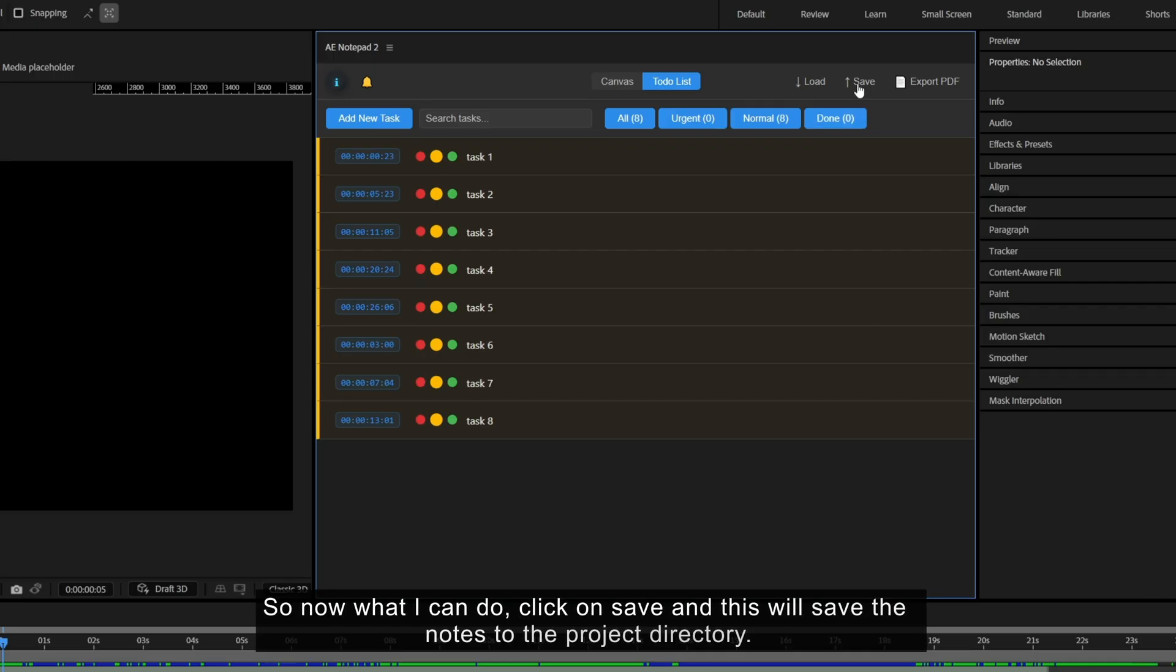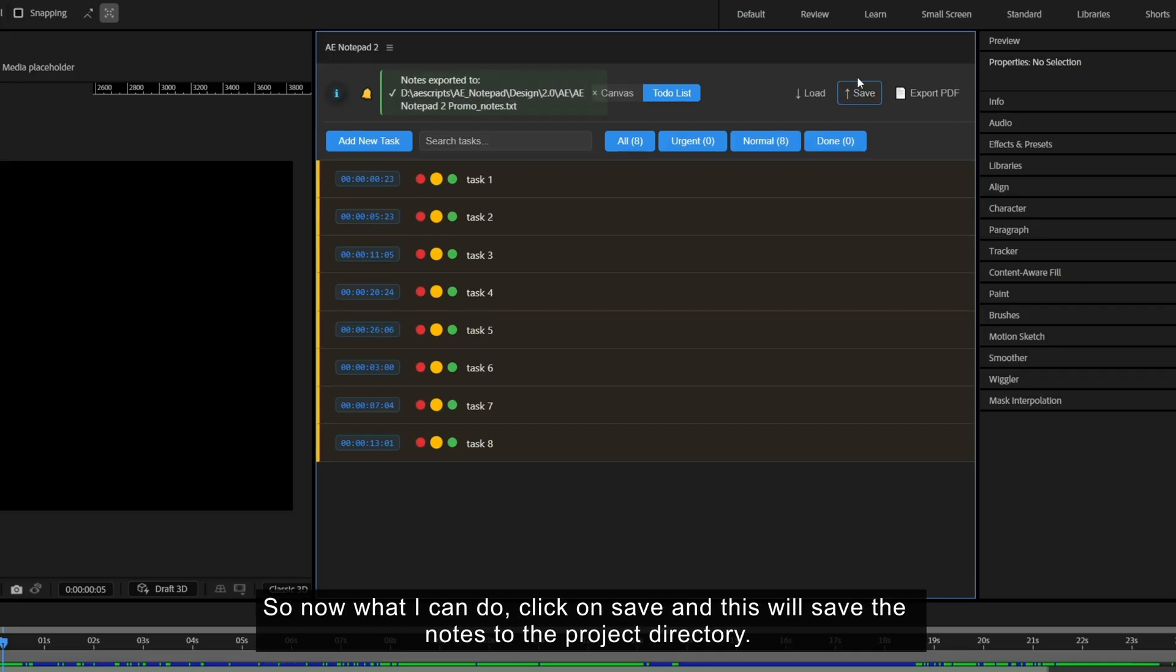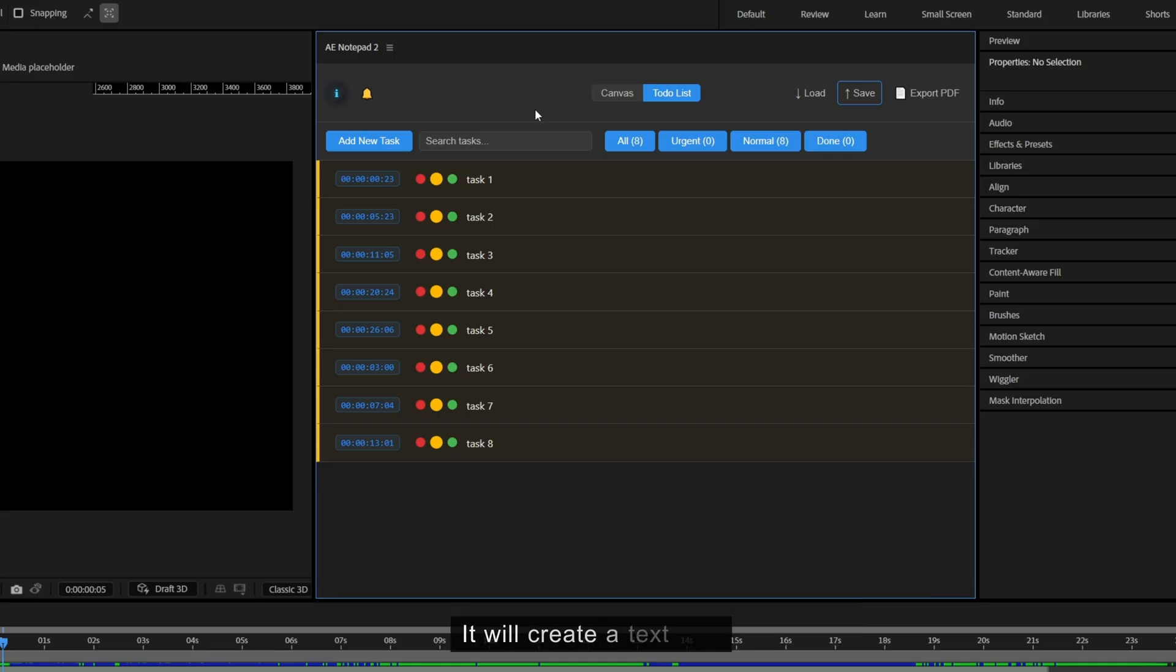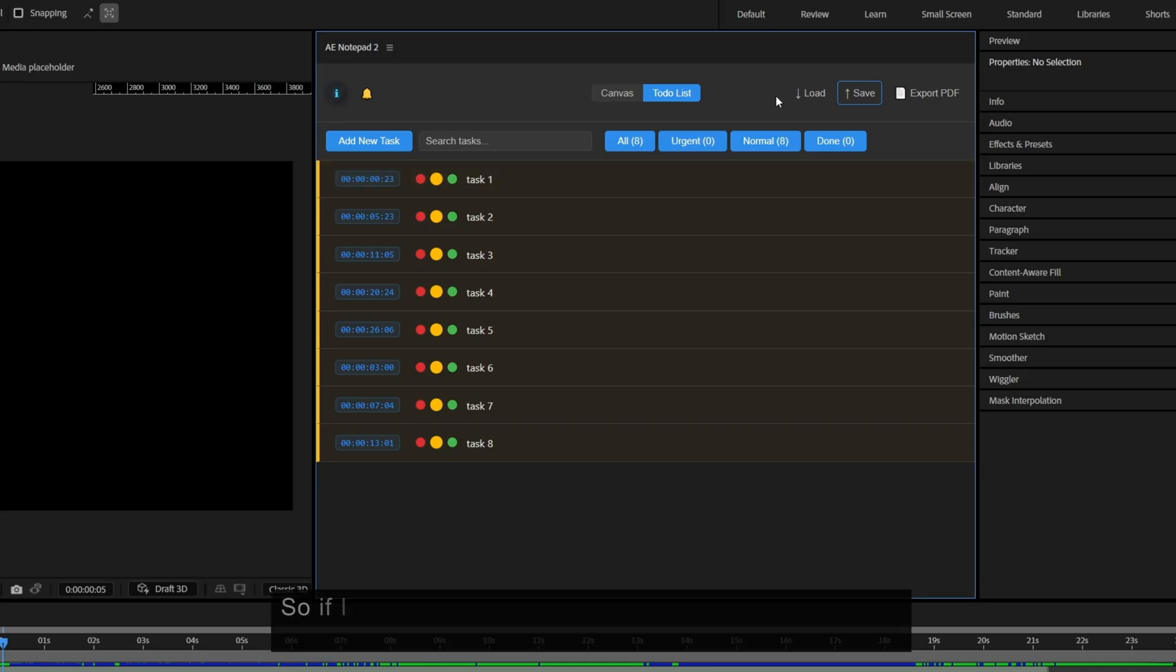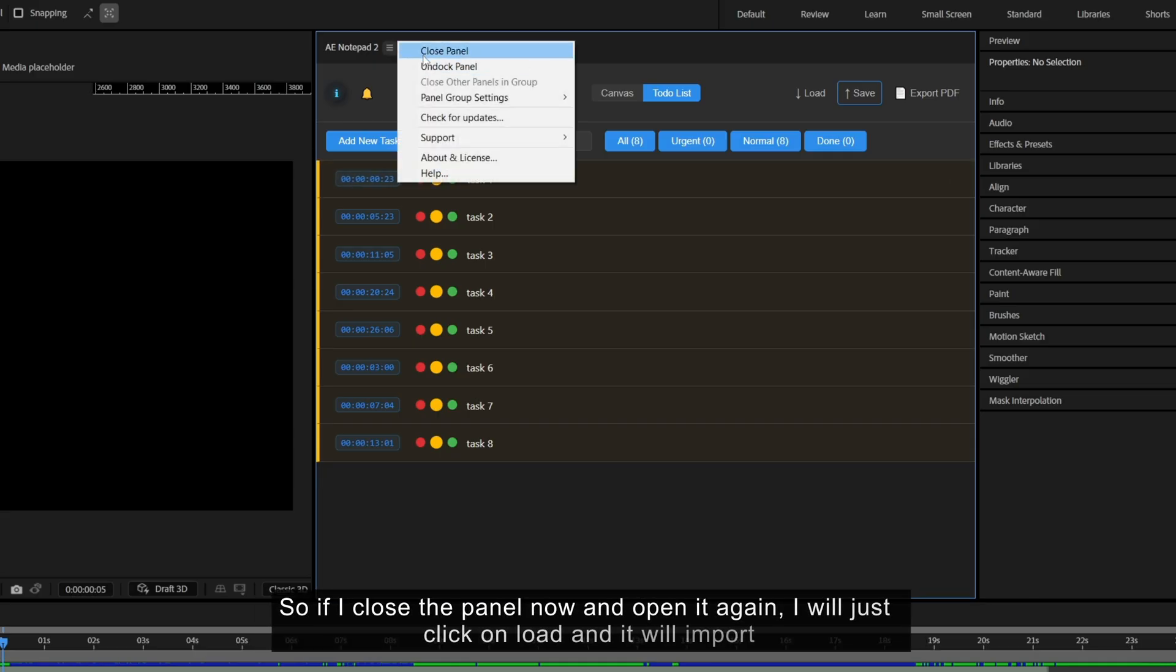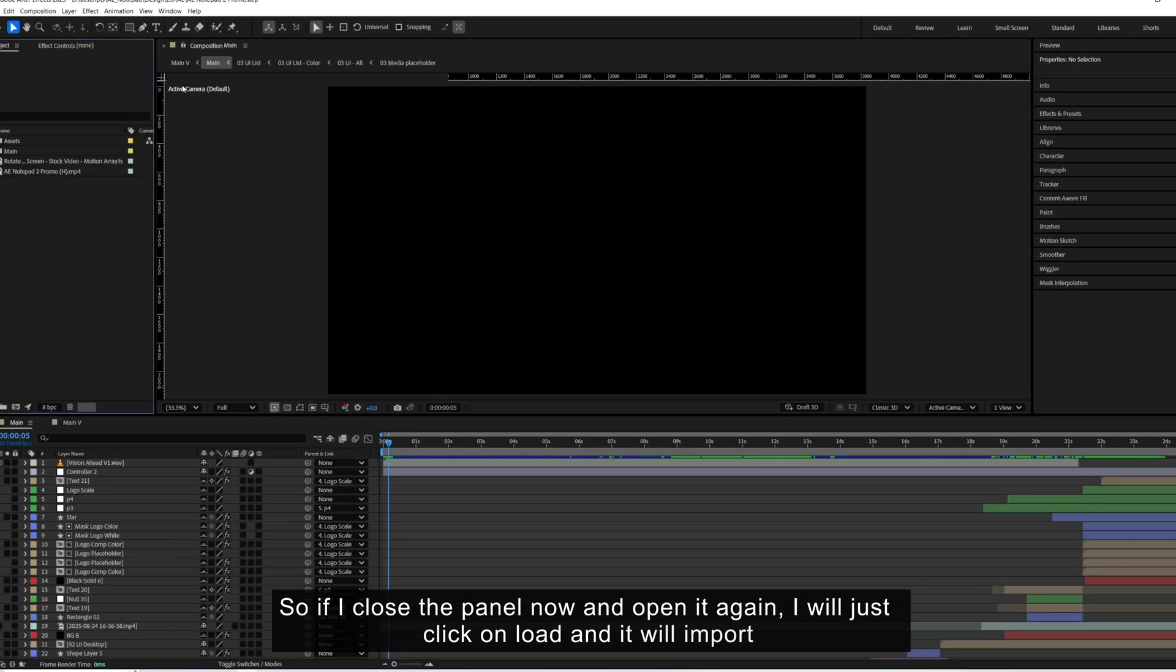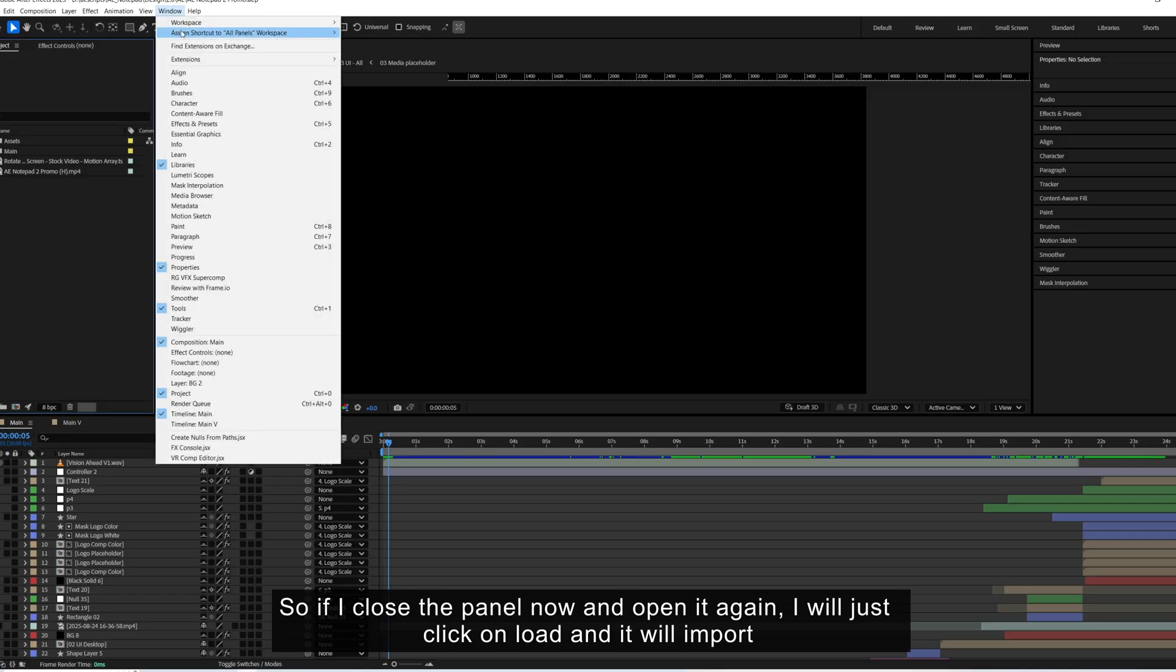So now what I can do, click on save and this will save the notes to the project directly. It will create a text file. So if I close the panel now and open it again,